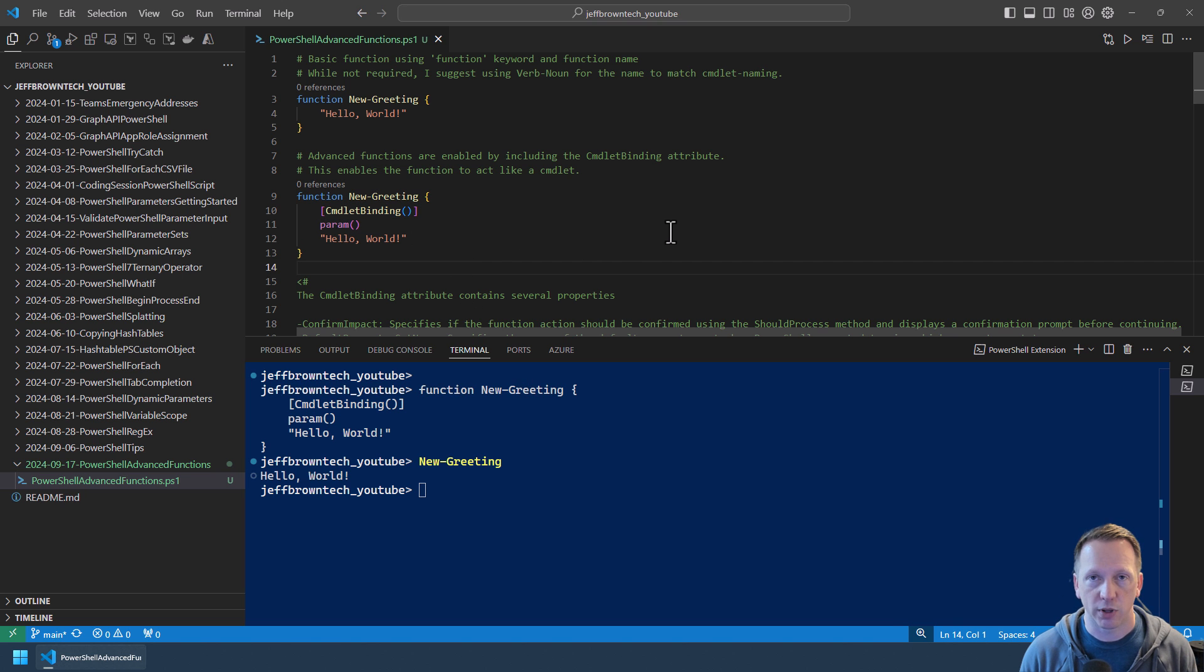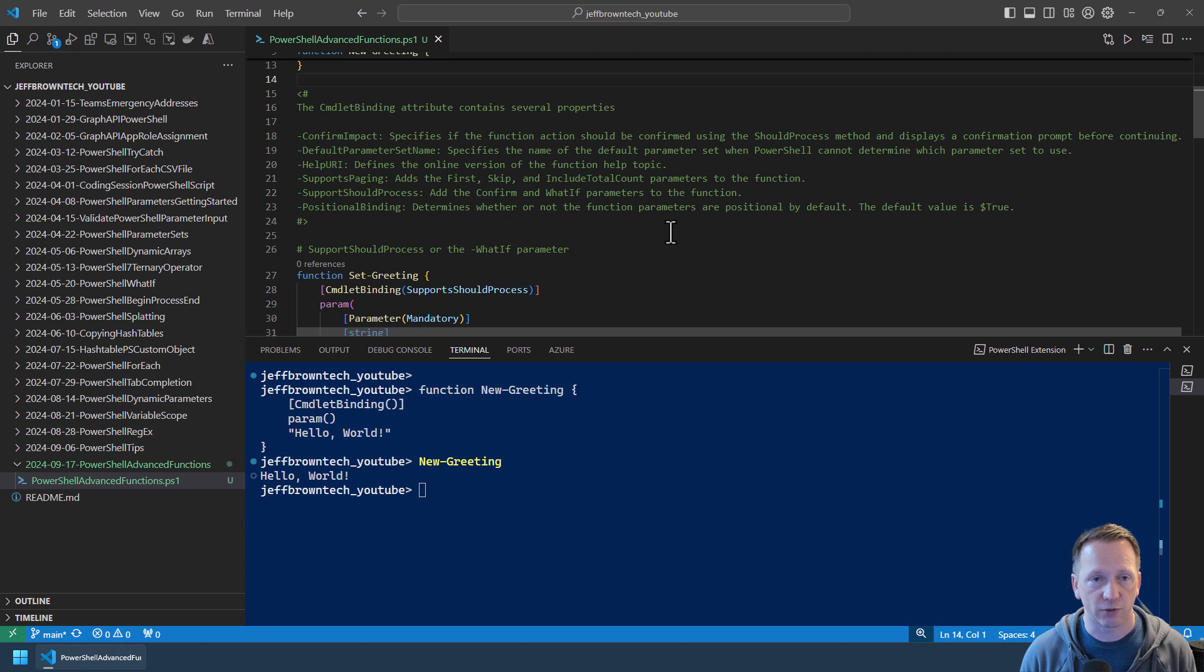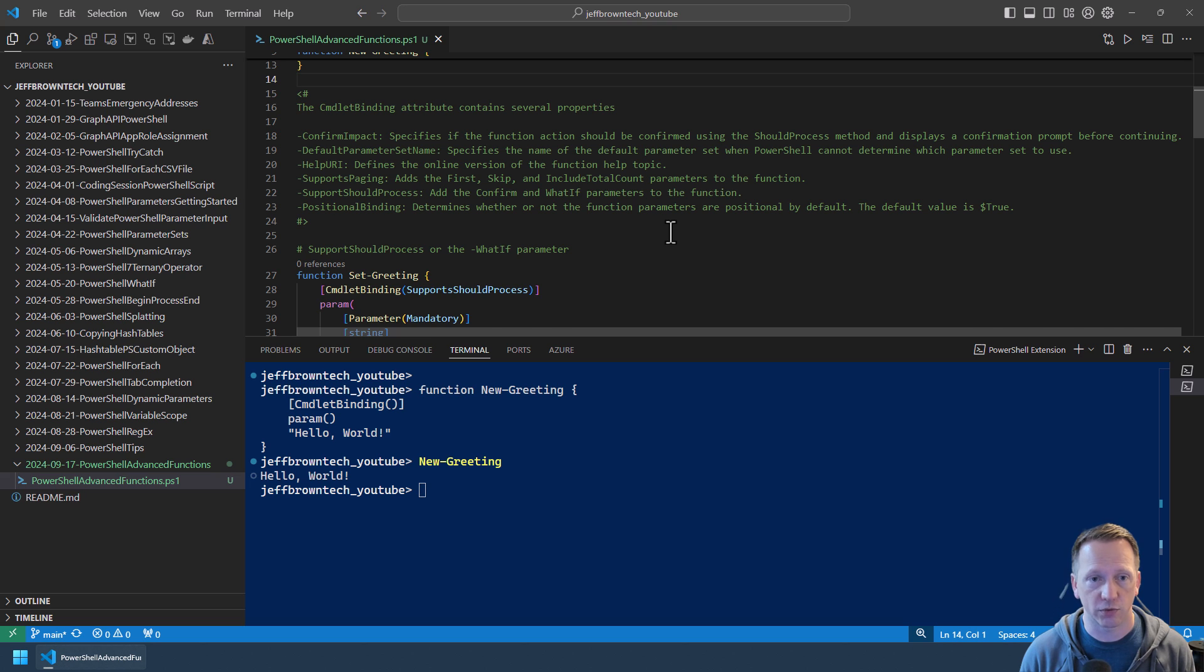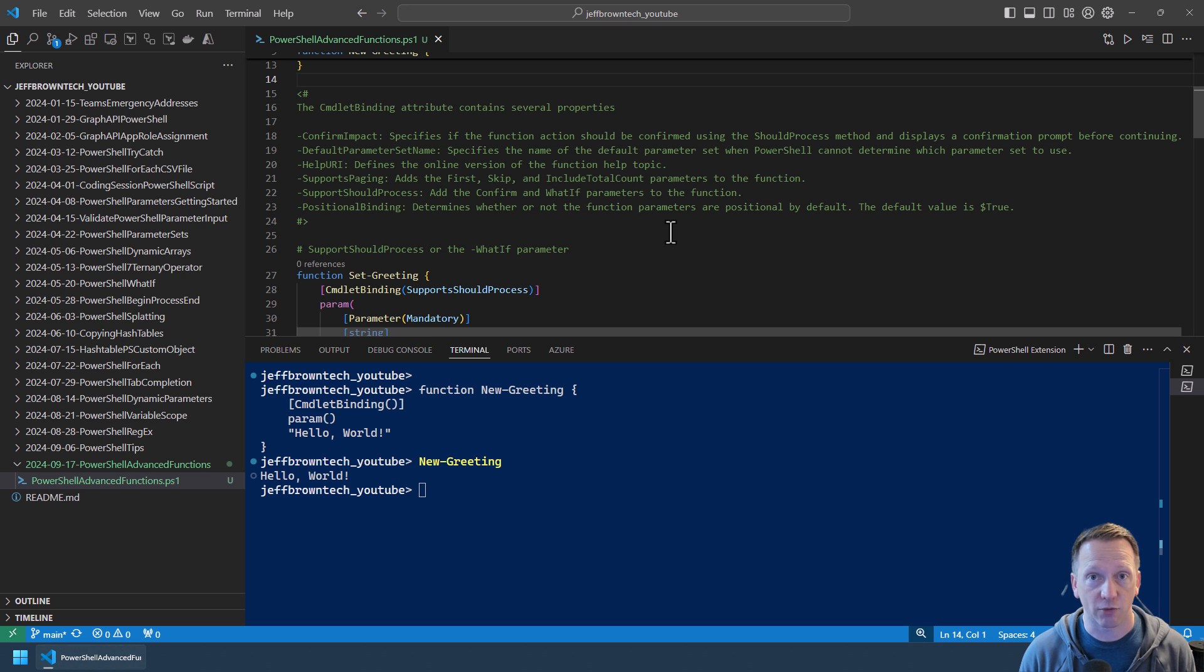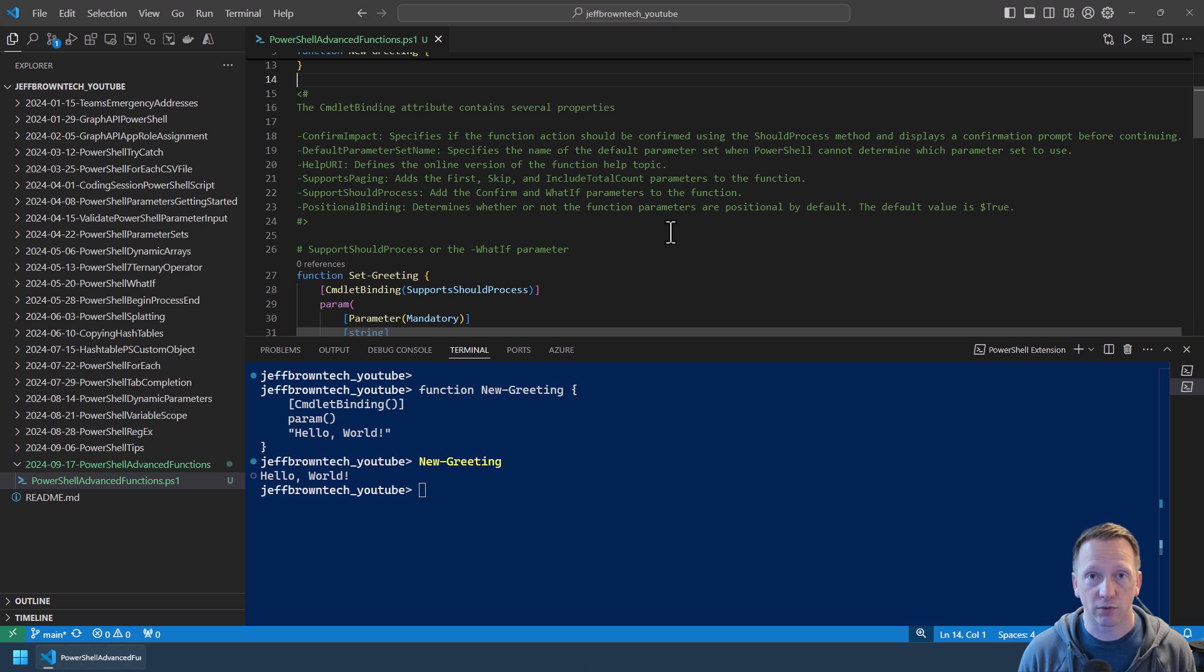Now by adding the cmdlet binding attribute, we have access to several properties that we can define in it. We can set ConfirmImpact. This is specifying when the function should prompt for confirmation. We'll have an example of this down below. We can talk about default parameter set names. I've done a video on parameter sets. Basically defining the default one if you have more than one. You can define the HelpURI to give the online version of the function help topic. In my last video I talked about how to use the Get-Help cmdlet to get more information about a cmdlet or function. And one of them was the dash online to take you online. This is where you define that.